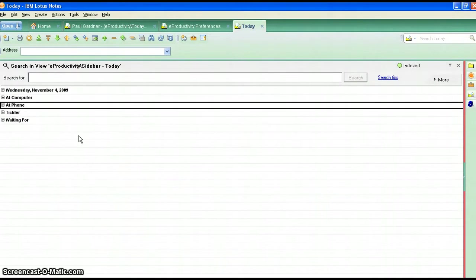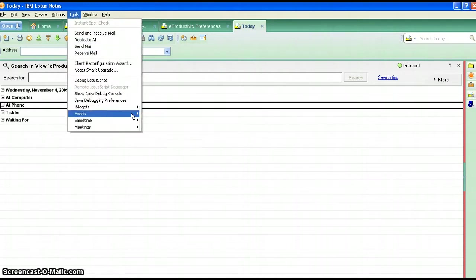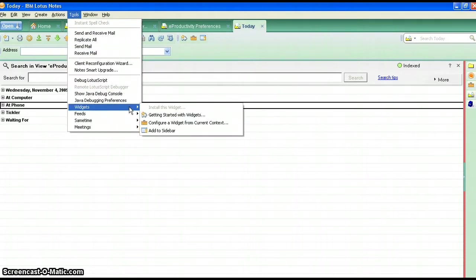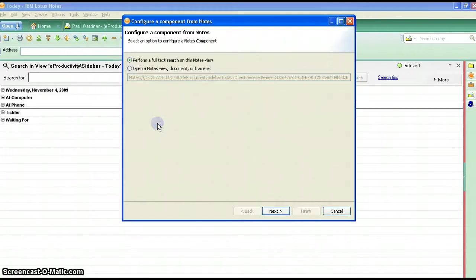It's no good to you there of course, you do actually need it in your sidebar. So what we're going to do is put it there by going to tools, widgets and you will have to have widgets configured for this to work. And configure a widget from current context.